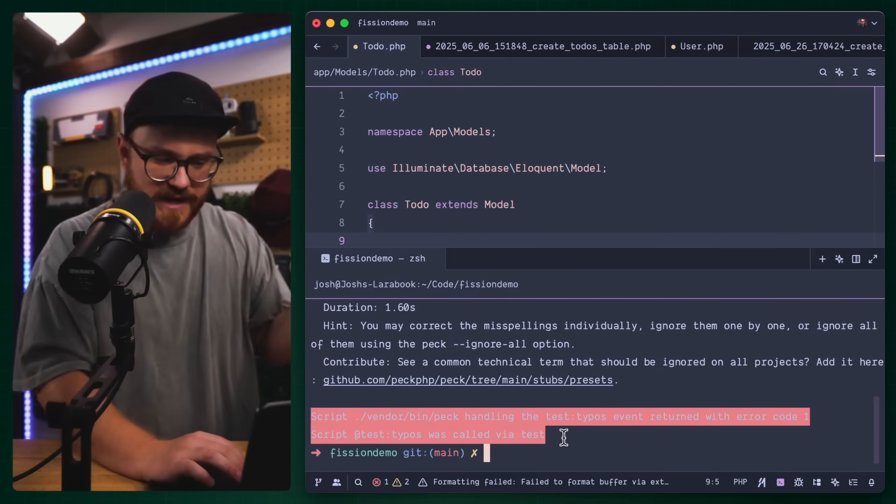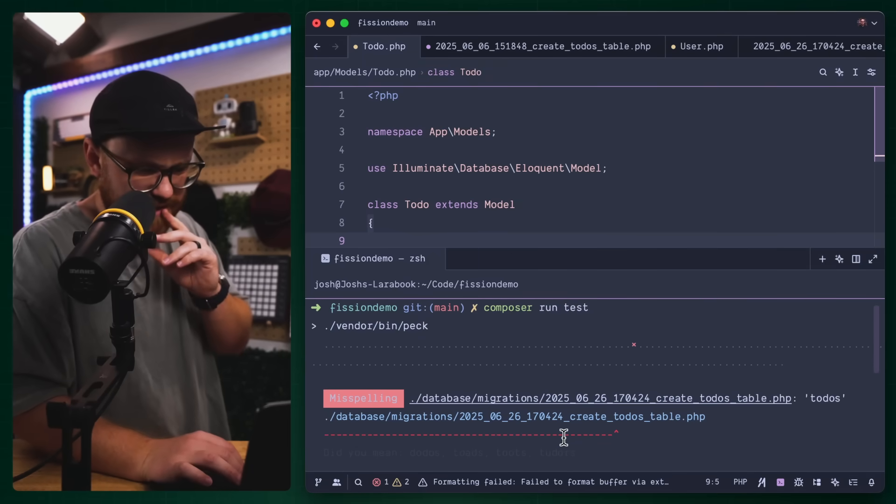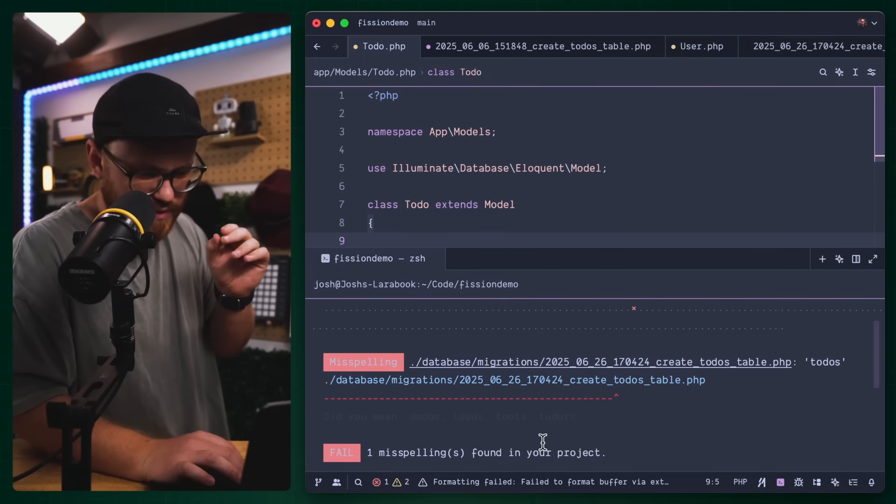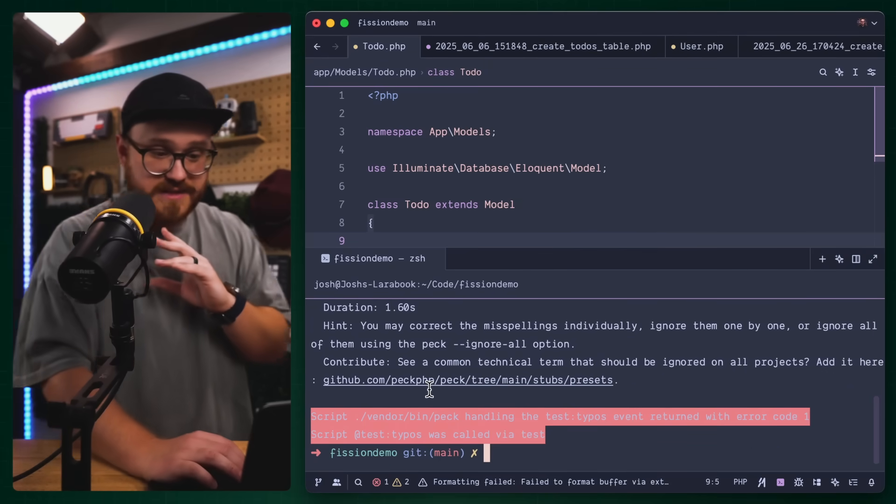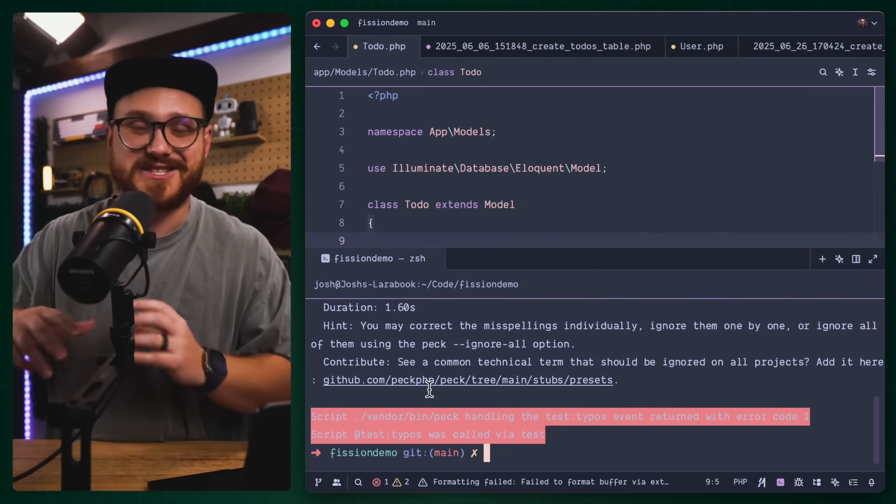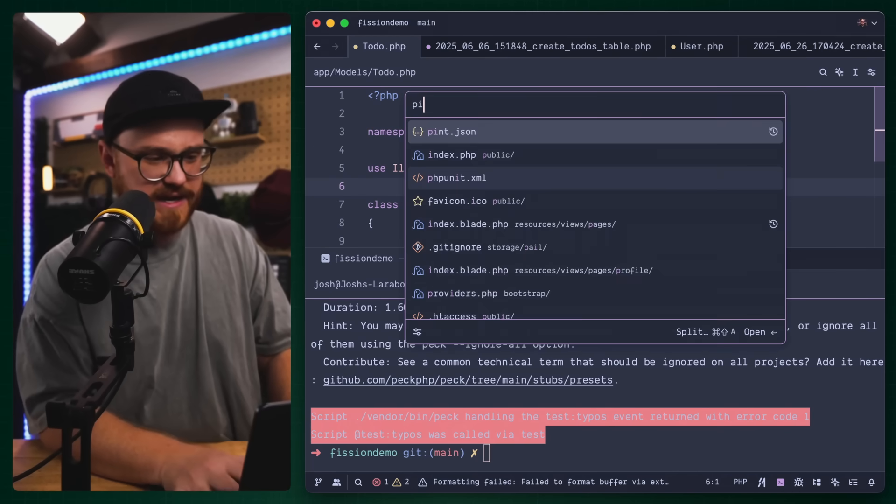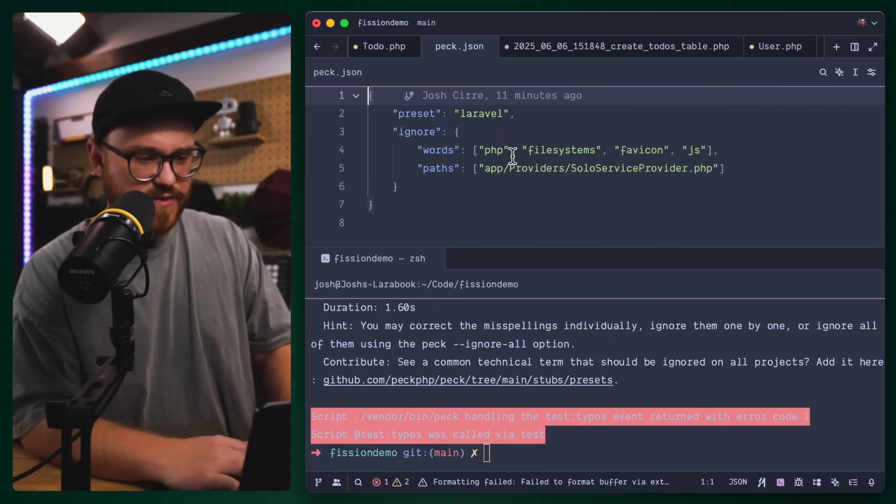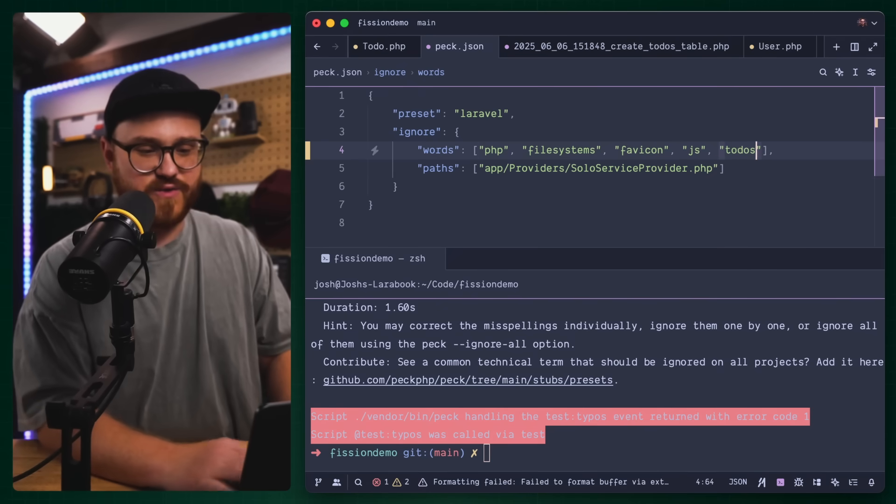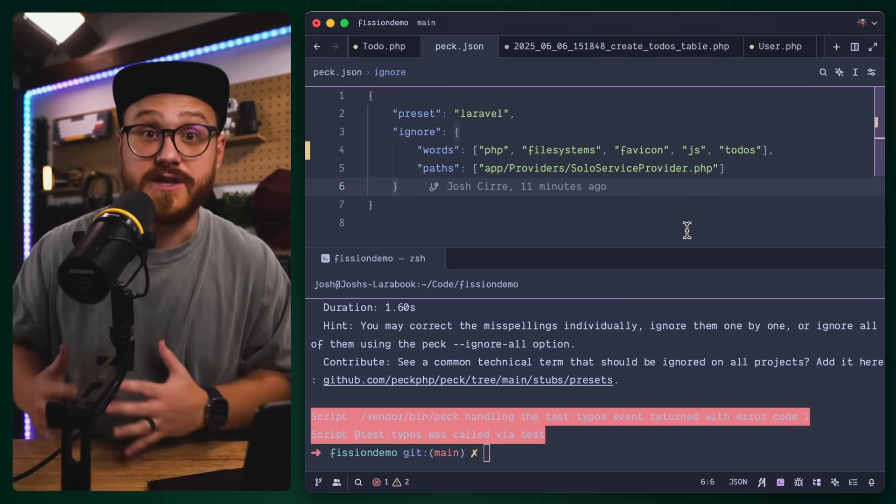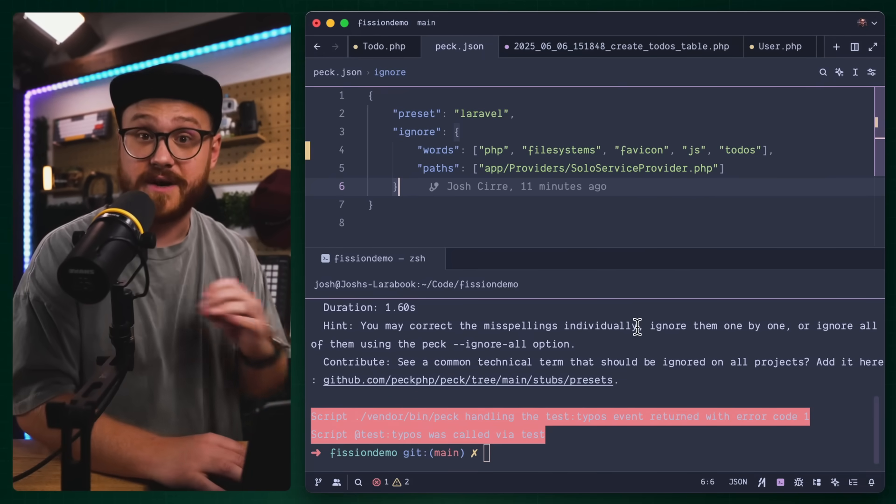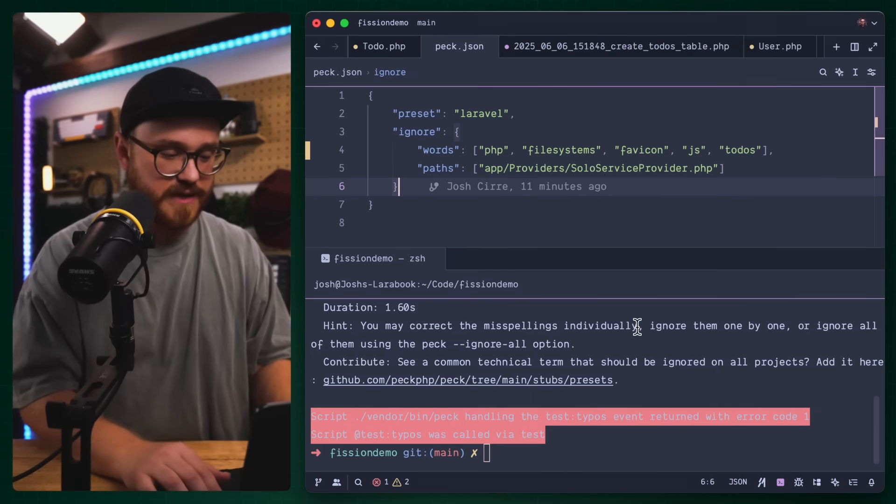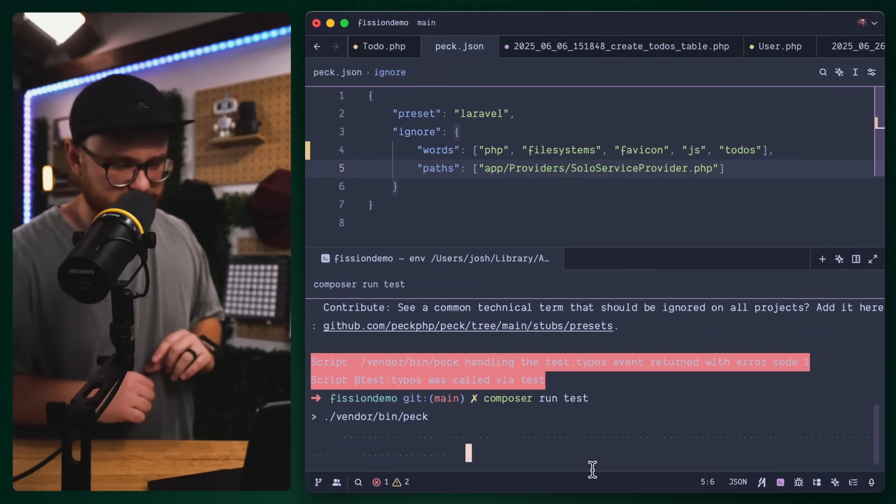We can run composer run test. It's going to run all of those things. We get a typo event. We can see here that create to do's is a typo. I can go ahead and in my pec dot JSON, I'm going to say let's go ahead and add a new word. I'm going to have this be to do's. This is great to be able to say, did you want to actually have that word?